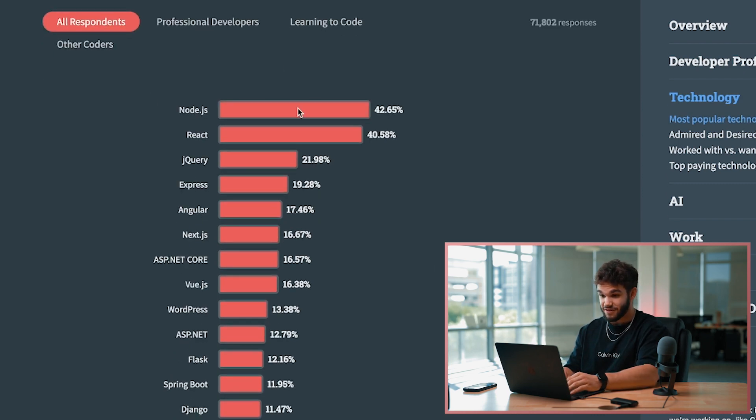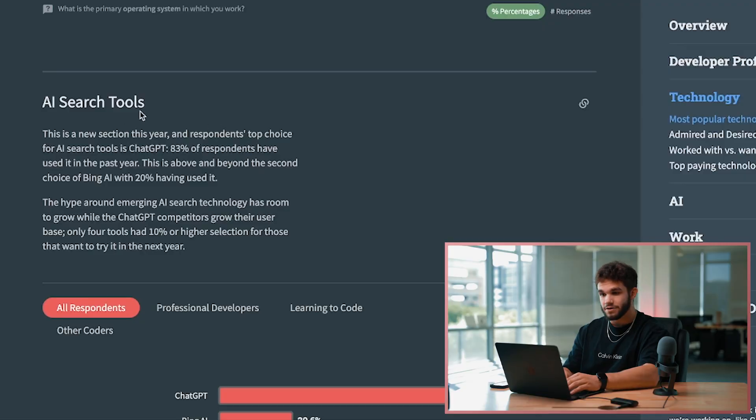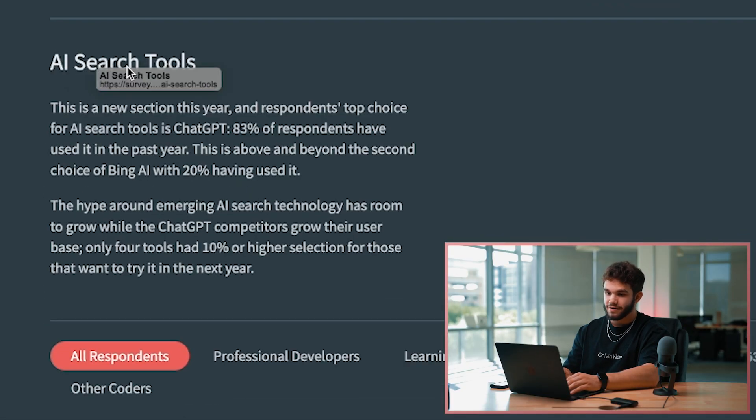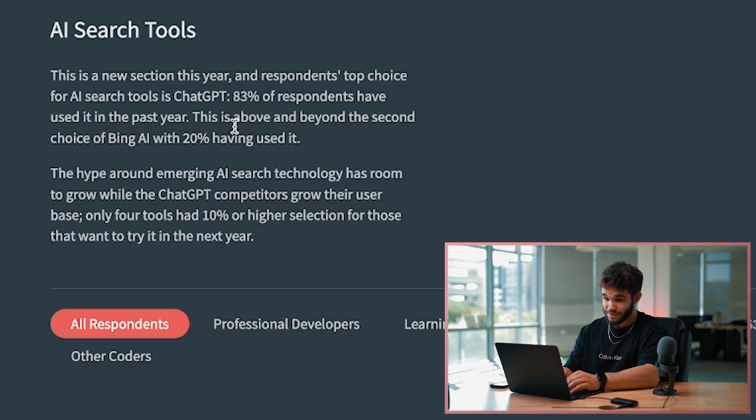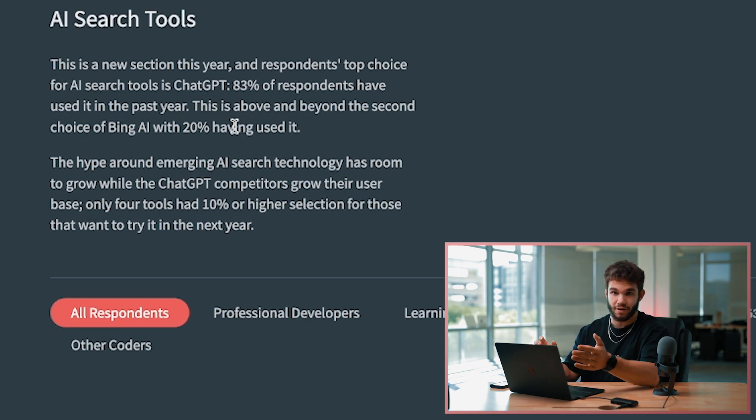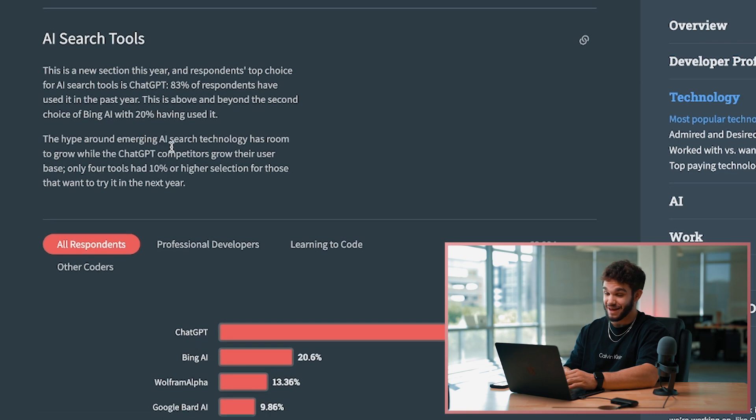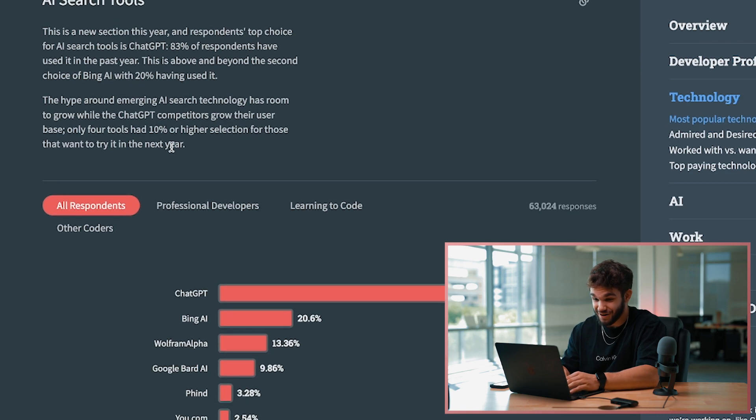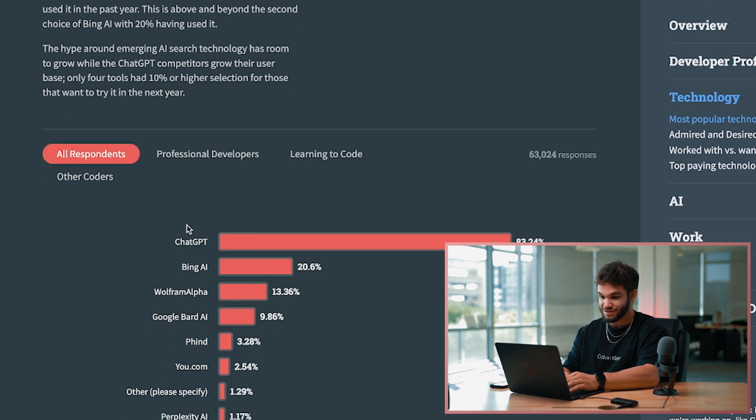Oh, here we go - a new section, AI search tools. This year's respondents' top choice for AI search tools is ChatGPT. No surprise there. Once ChatGPT came out it became a whirlwind for developers, so I'm not surprised there at all that ChatGPT is the most commonly used AI platform for programmers - 83%.